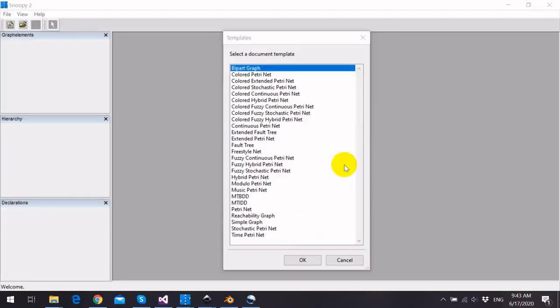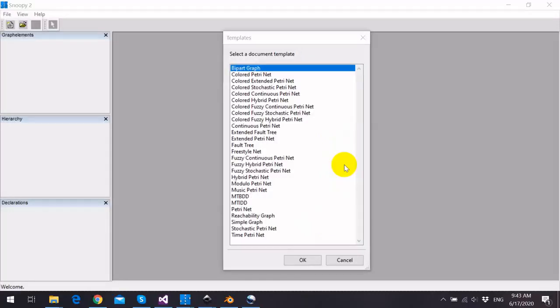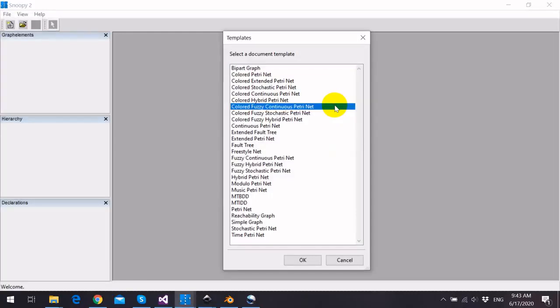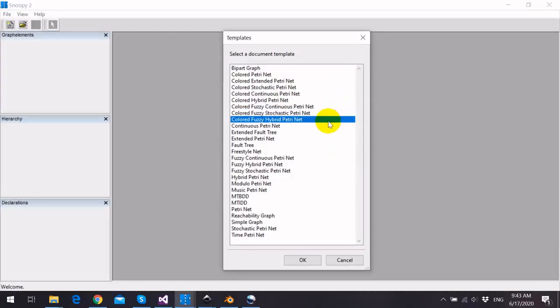We recently extended Snoopy by Colored Fuzzy Petri Nets. The Colored Fuzzy Petri Nets are listed here as three Petri Net classes: Colored Fuzzy Continuous Petri Net, Colored Fuzzy Stochastic Petri Nets, and Colored Fuzzy Hybrid Petri Net.